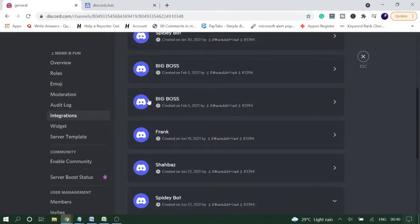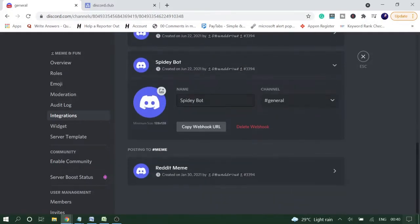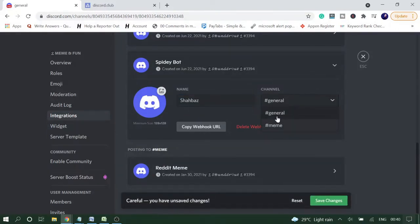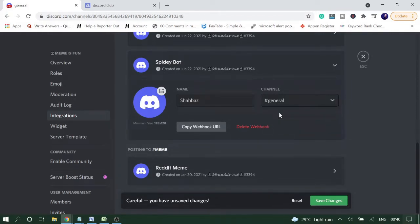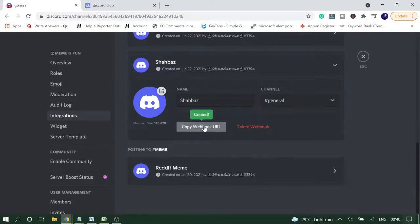If you want to know how to do this on a cell phone, let me know in the comment box and I'll make a new video on that. Now here it will ask you the name - you can give any name like I give 'Shabaz'. Then you need to choose the channel name. Right now I have two, and I will use the General one. Once done, click on Save Changes and then Copy Webhook URL.